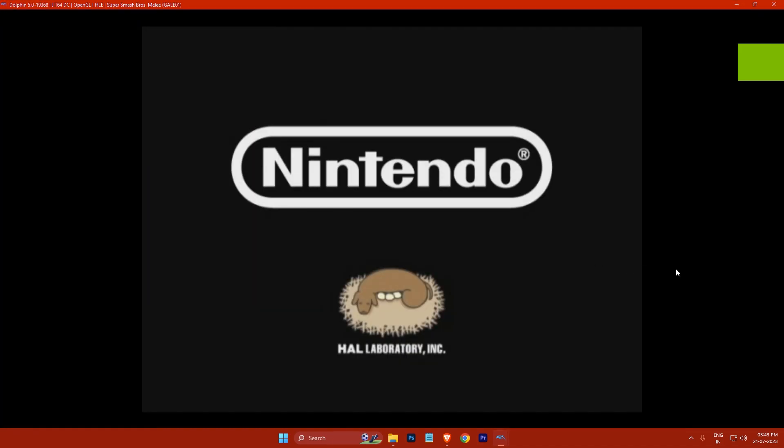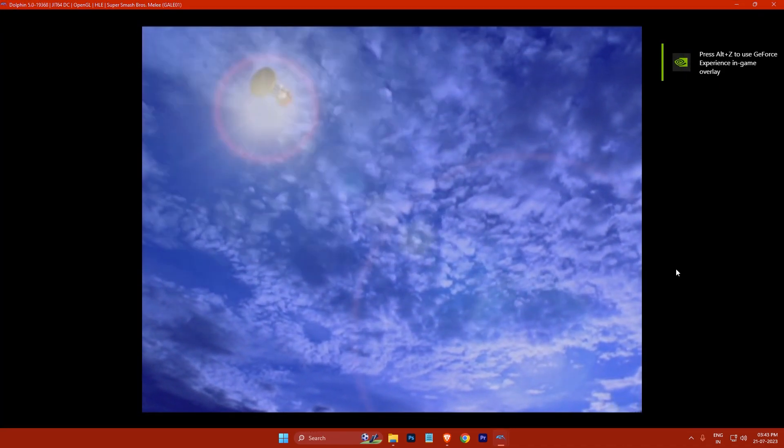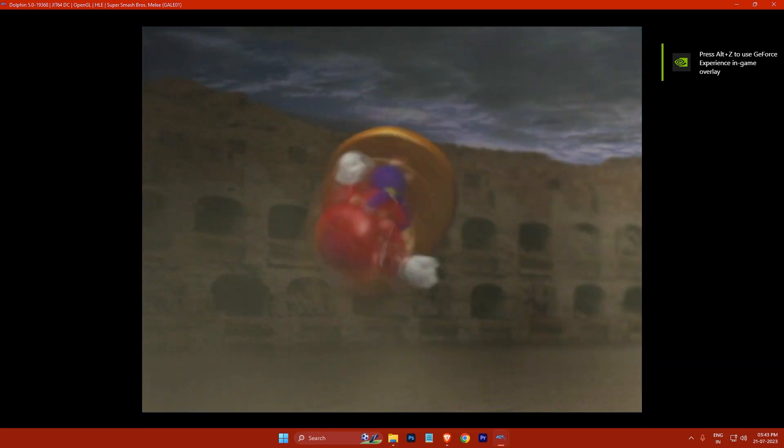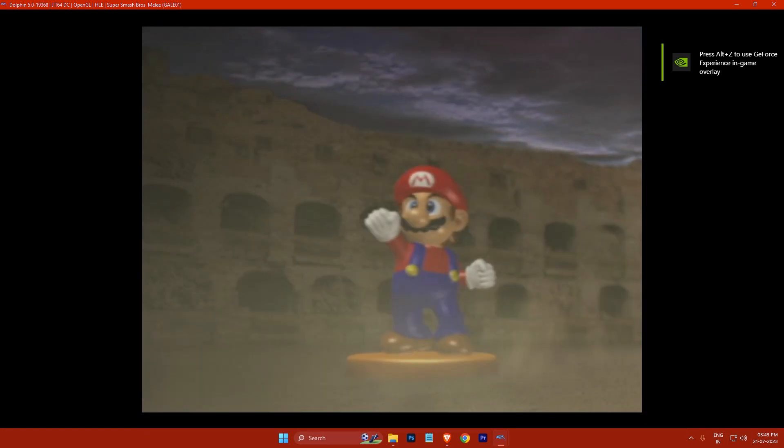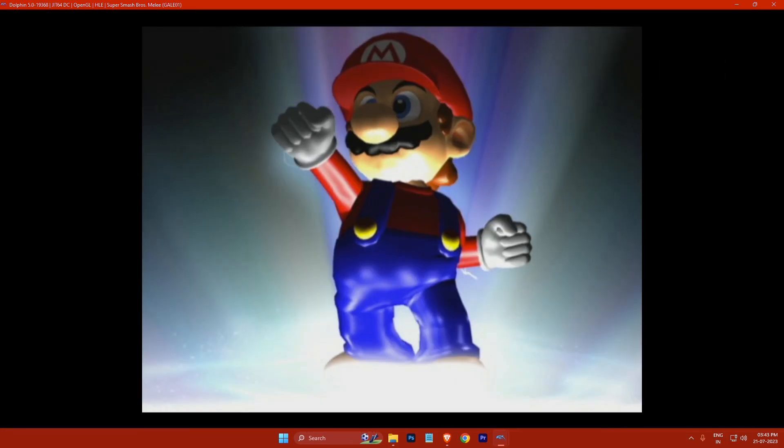The game will start loading and you will see a screen like this. To play the game, you can use your keyboard or a controller. If you have any questions, please leave them in the comments below.